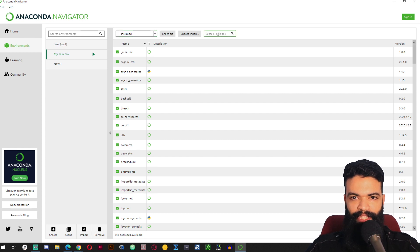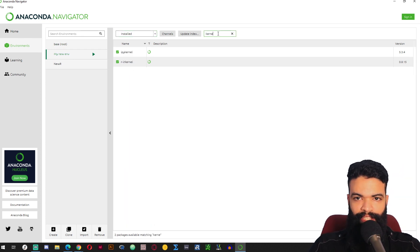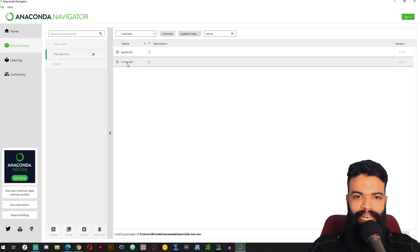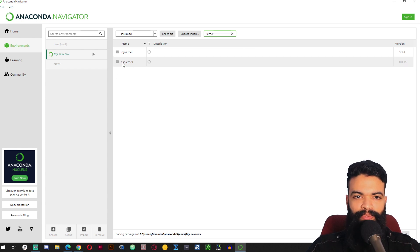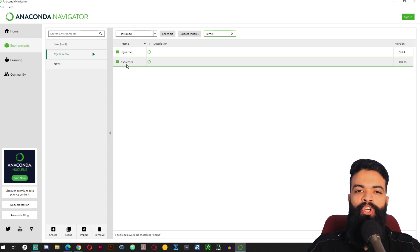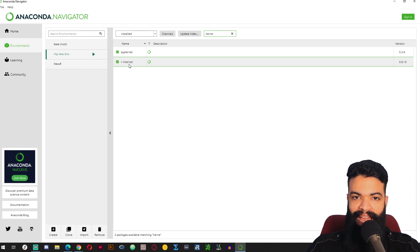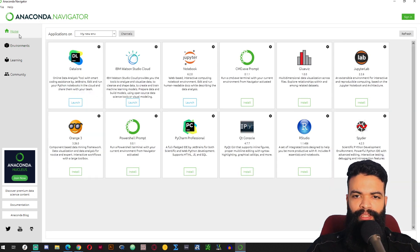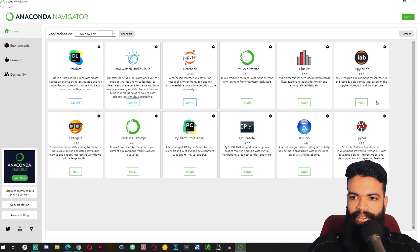Let me demonstrate something quickly. Under Kernel, you can see that we have a kernel for Python and we have a kernel for R. This is what allows us to use R in this environment. So now in this environment we are able to use JupyterLab and run our R code within JupyterLab.